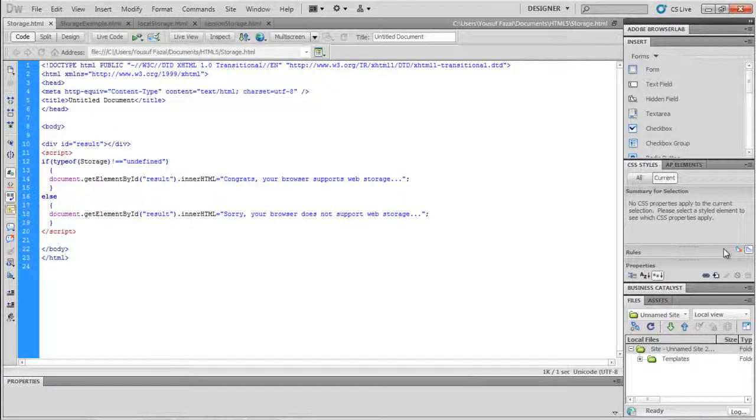In HTML5, web pages can store data locally on the user's browser. In previous versions, this was achieved through cookies. However, now with the introduction of HTML5 and its web storage feature, this has become more secure and faster than previous methods.